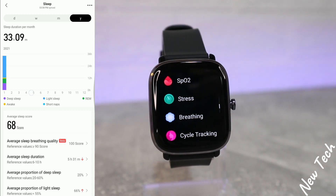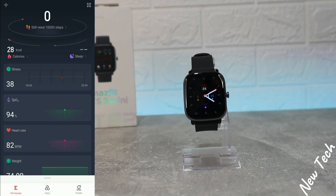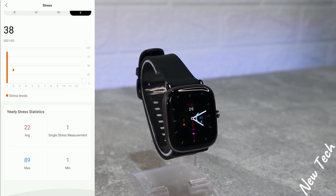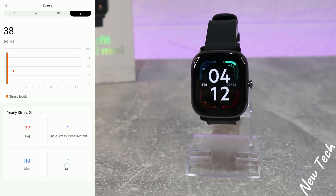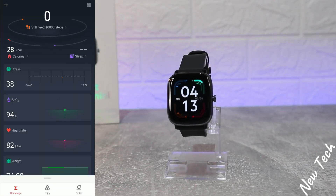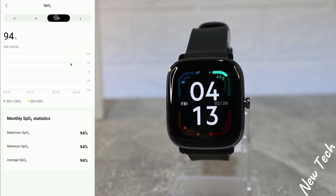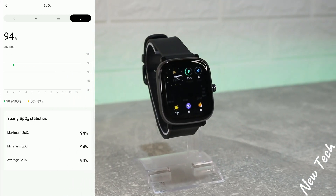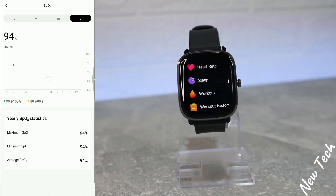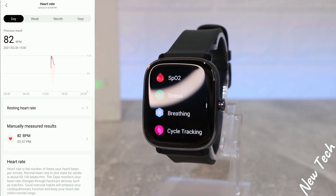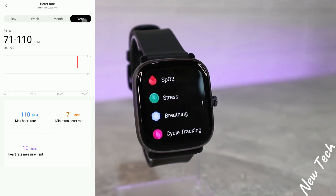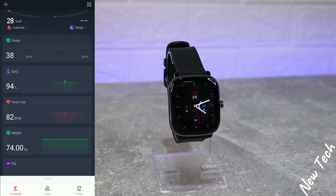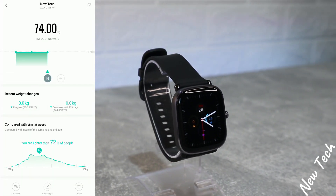We have sleep statistics as well — day, week, month, and year — same with stress, shown by day, week, month, and year. We have average, minimum, and maximum values. Next we have blood oxygen, again with maximum, minimum, and average. Heart rate is next with the same options — maximum, minimum, and average — followed by weight.